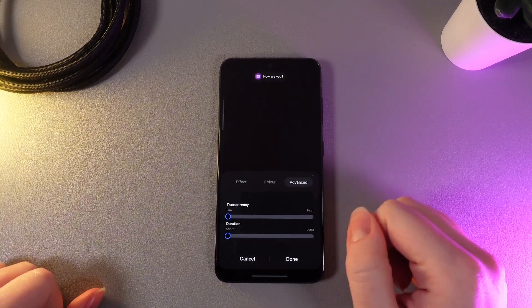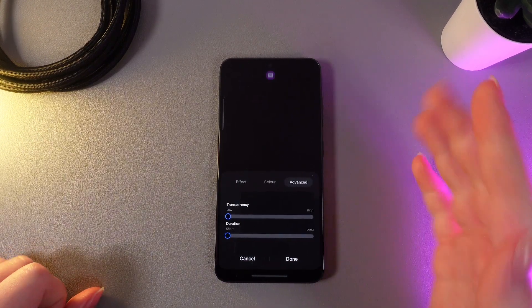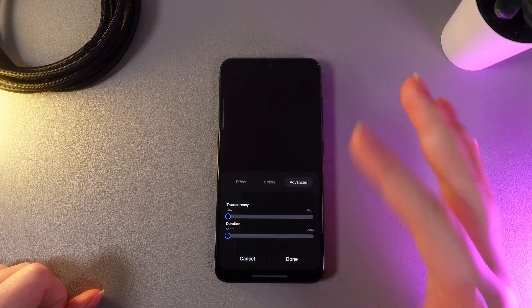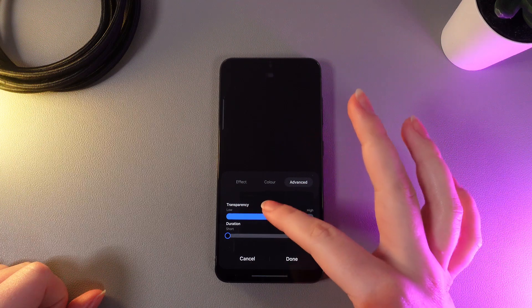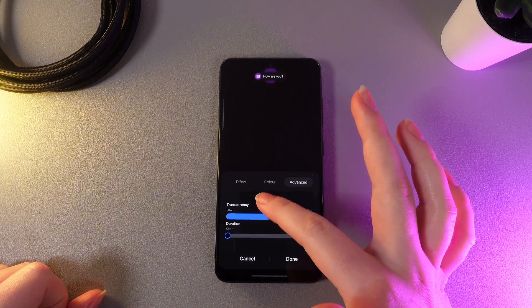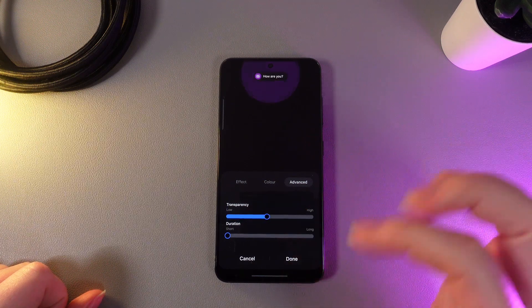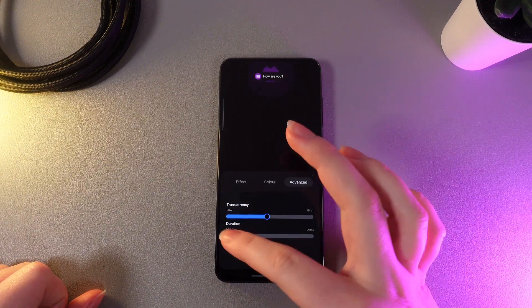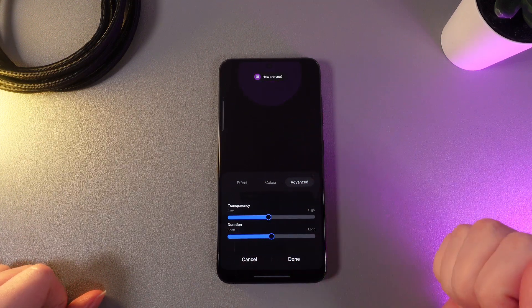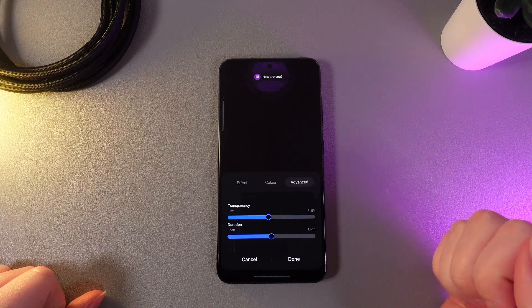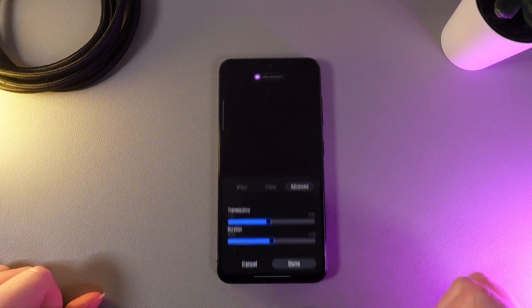And then in advanced we can choose transparency and duration. So I'll make the transparency a little bit higher and then the duration a little bit longer. And then click done.